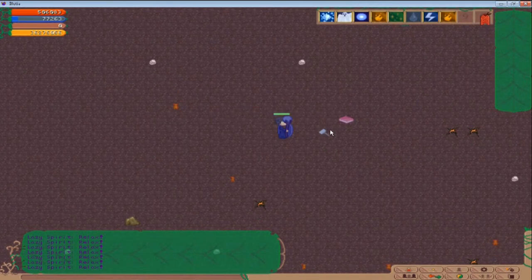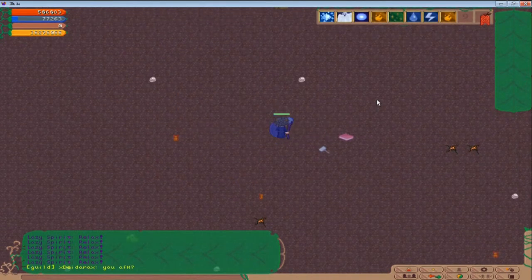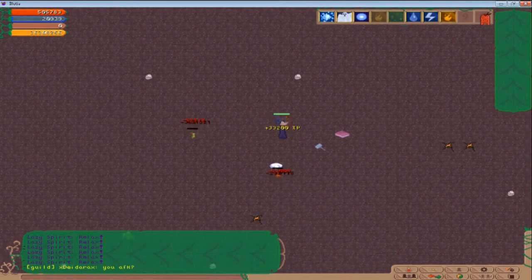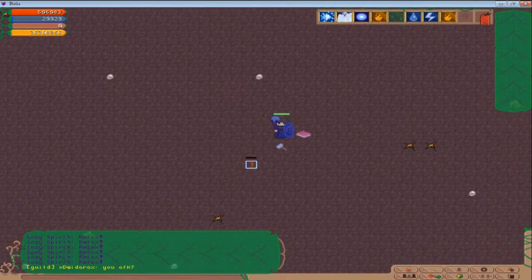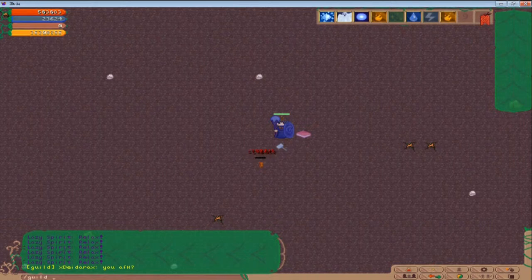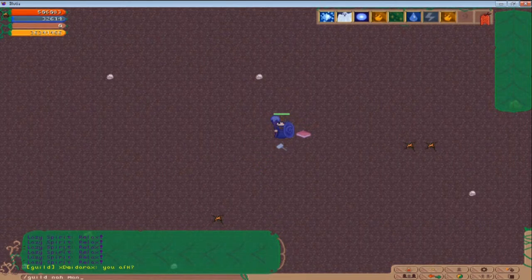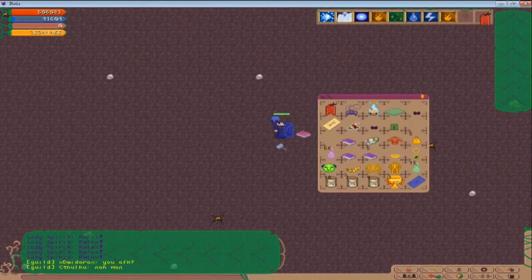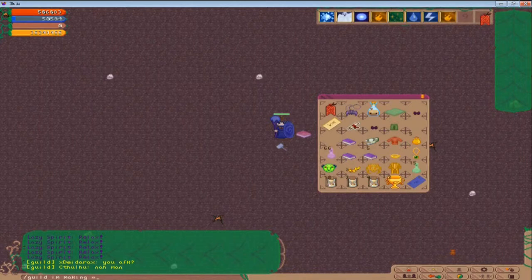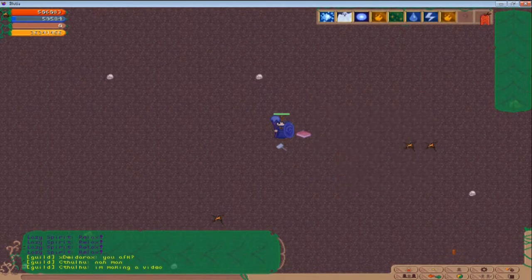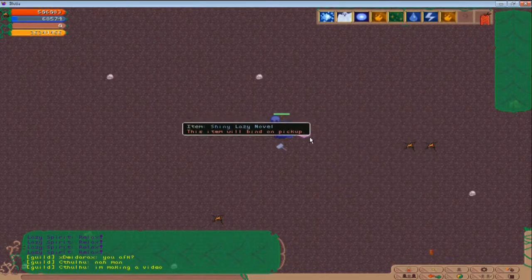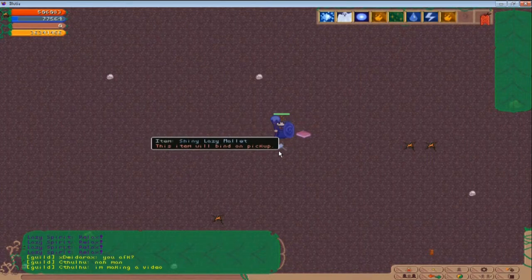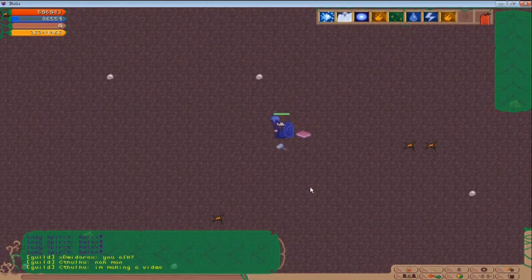Alright, and then we got a Shiny Lazy Novel and a Shiny Mallet. Alright, the Novel is for Mystics and the Mallet is for Priest.